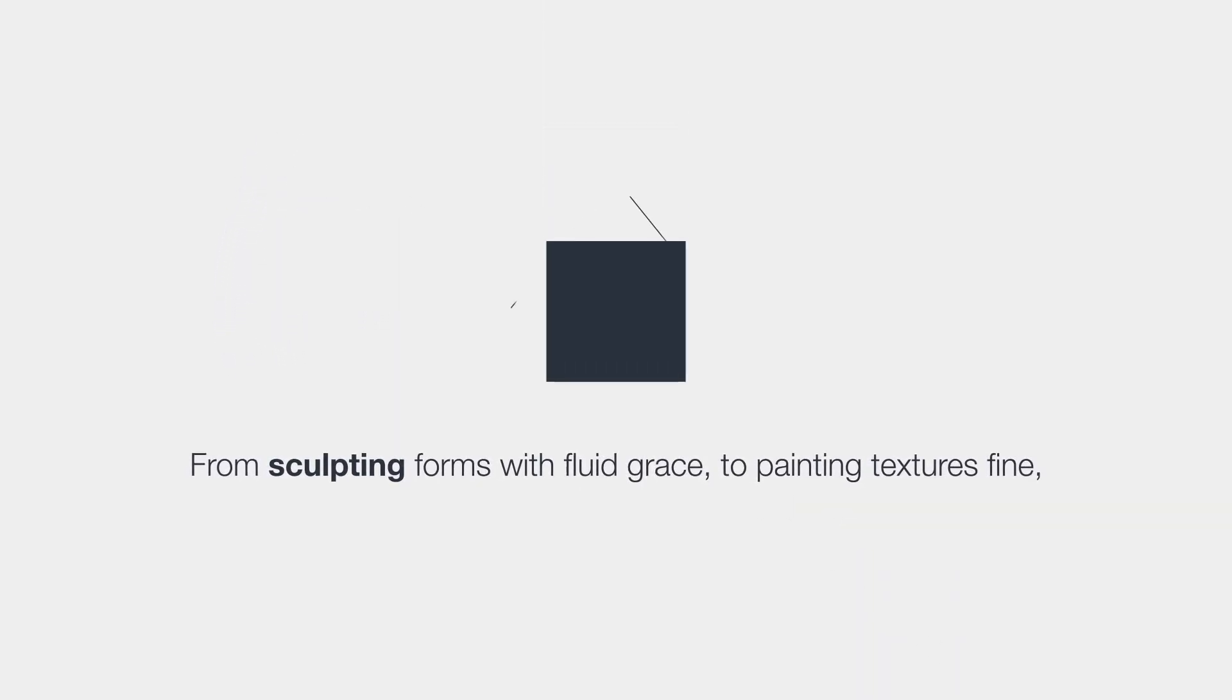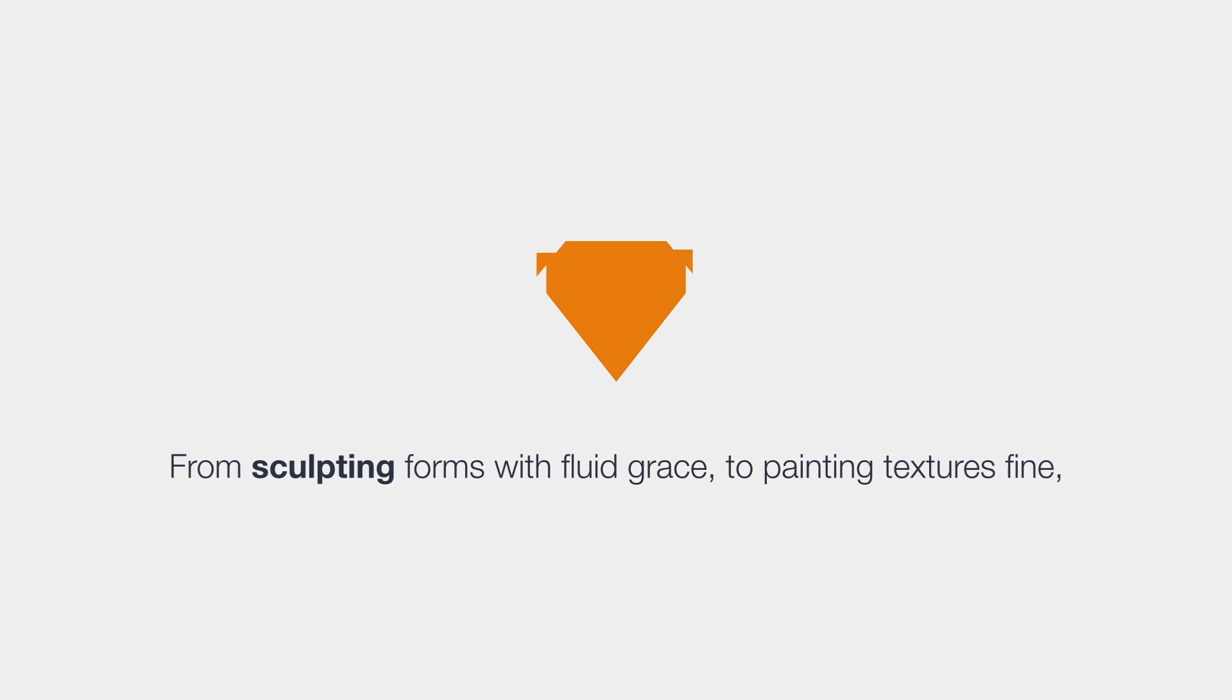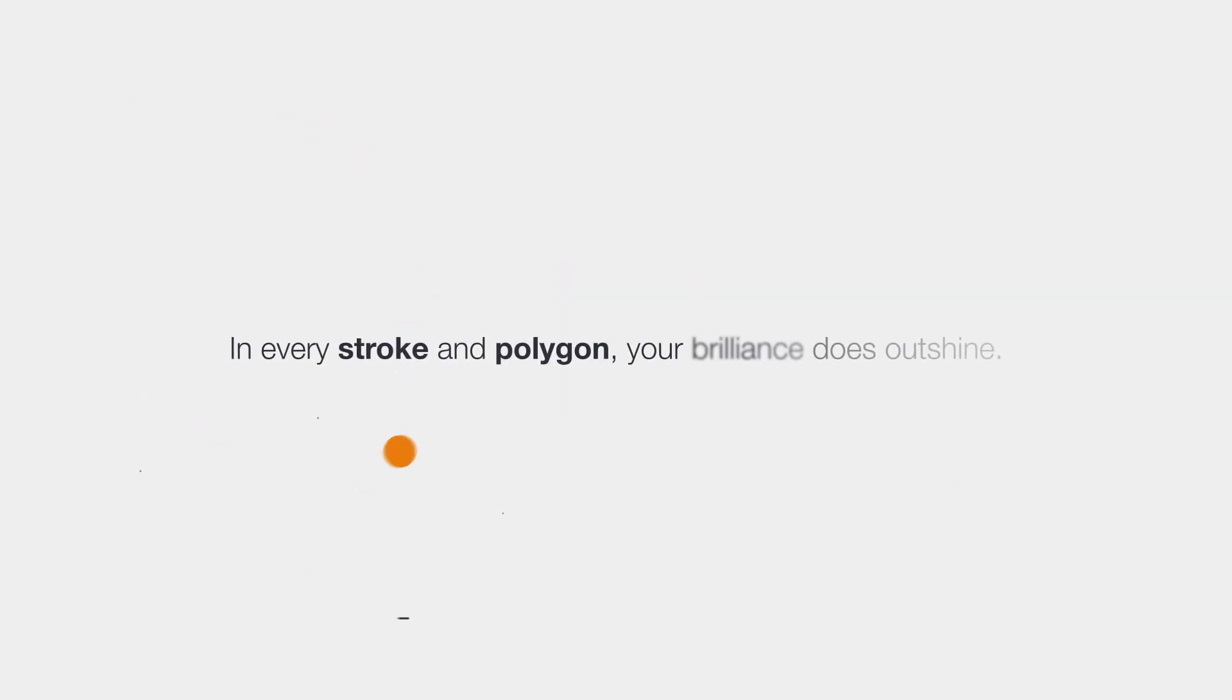From sculpting forms with fluid grace, to painting textures fine. In every stroke and polygon,